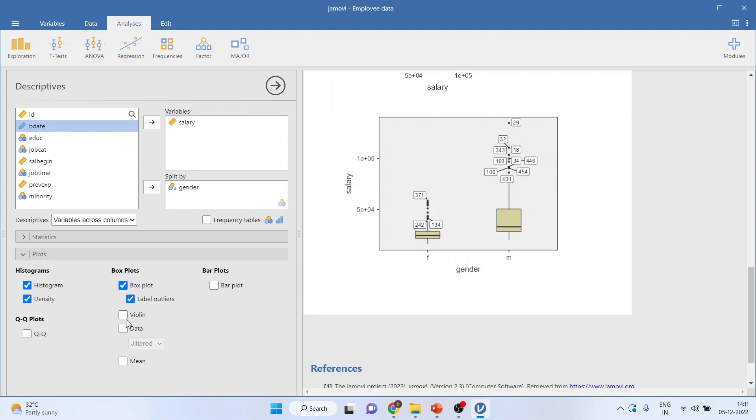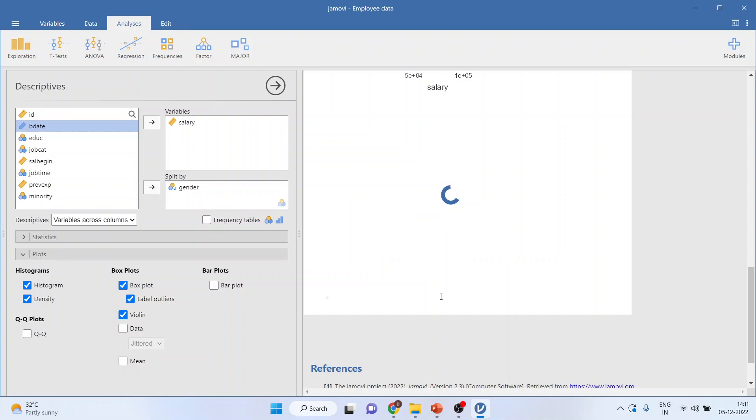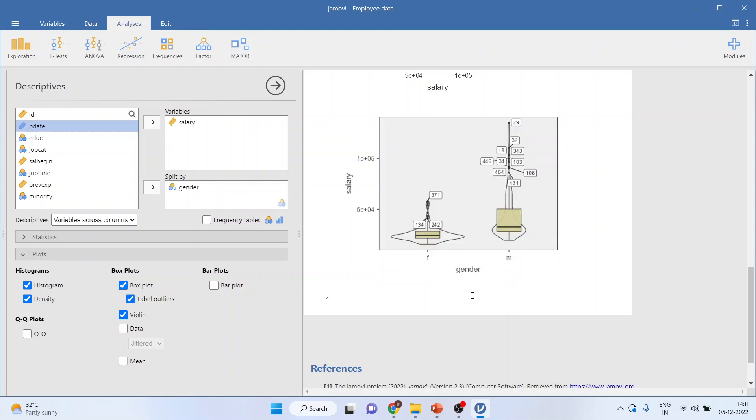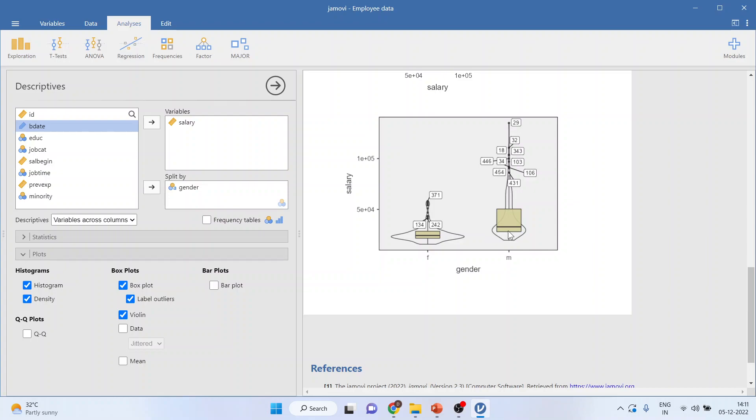You can click on violin plot here. So, violin plot is, you can say, another representation of the box plot, where you can understand one thing, that where the width of the violin is more, the data is heavily loaded here. Or rather, there is more data in this area. And that's a violin data.